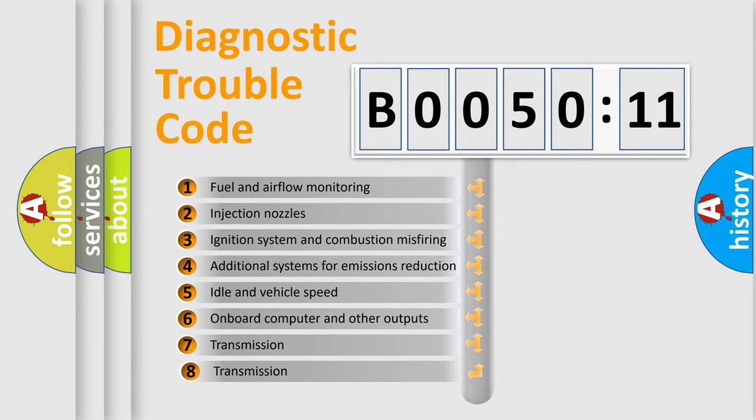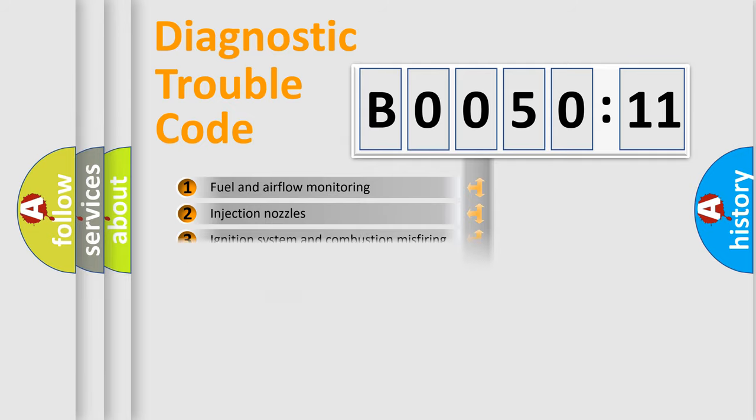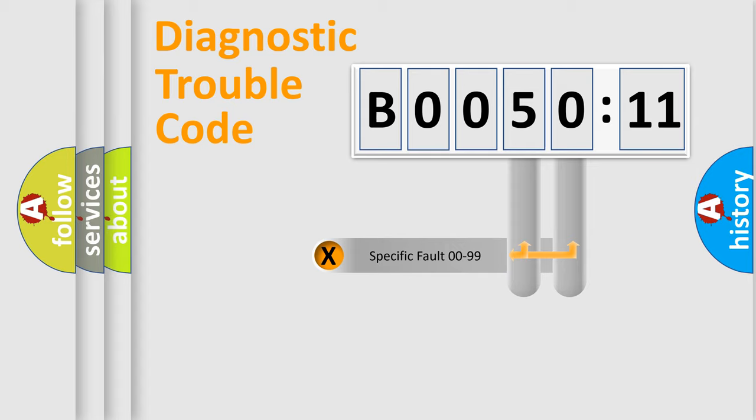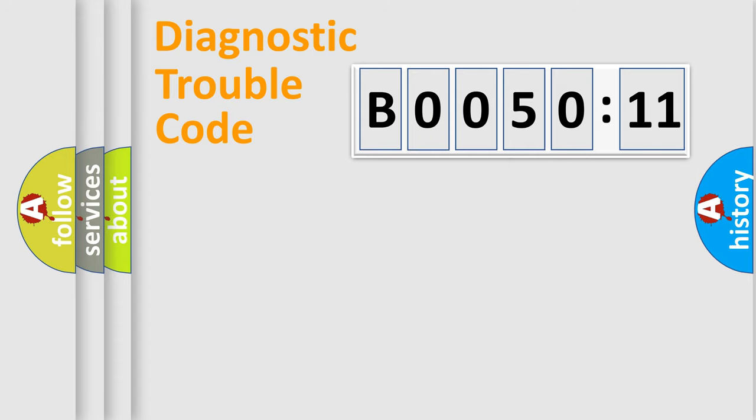The third character specifies a subset of errors. The distribution shown is valid only for the standardized DTC code. Only the last two characters define the specific fault of the group.